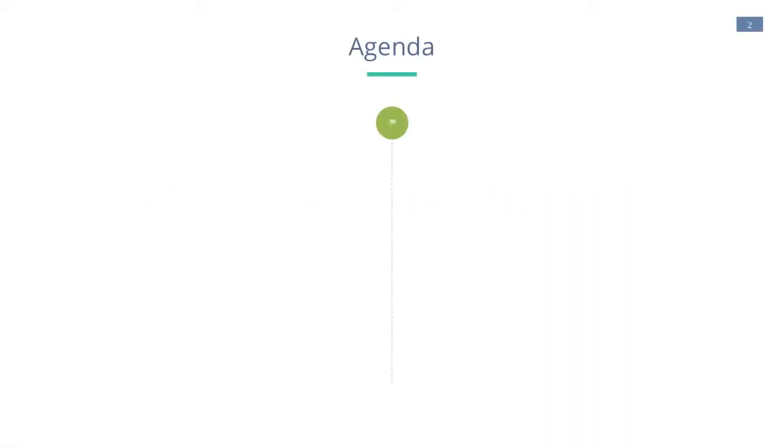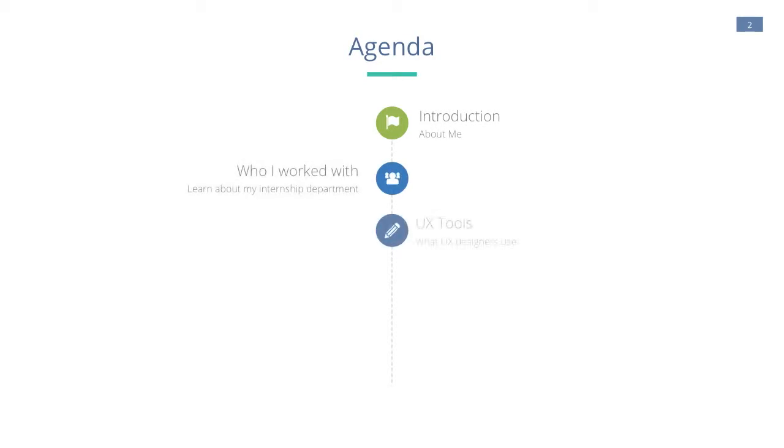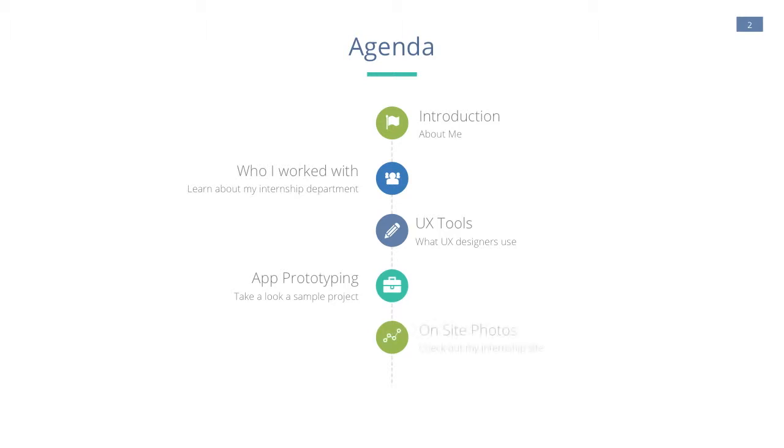First, I'd like to review the agenda. I'll provide some information about myself, who I worked with, some tools I used this summer, provide an example of how to improve an application with prototyping tools, and then follow up with some on-site photos and ways to get in touch if you'd like to know more.